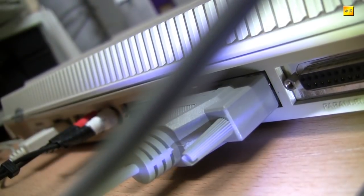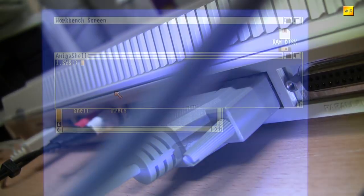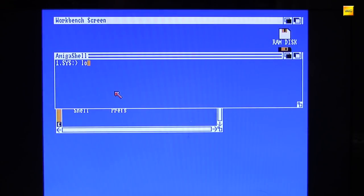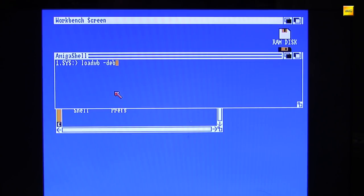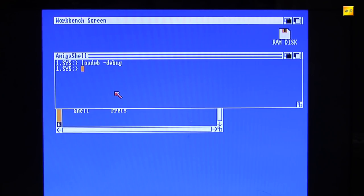Es geht um den uns schon bekannten Befehl LoadWB, welcher die GUI der Workbench lädt. Verpasst man diesen Befehl aber noch den Switch Debug dahinter, geschieht wundersames.